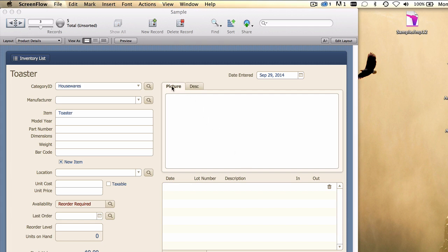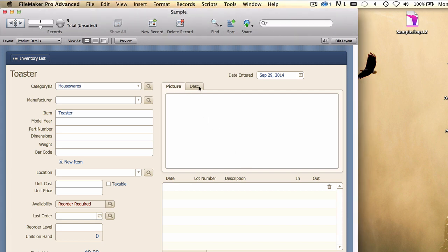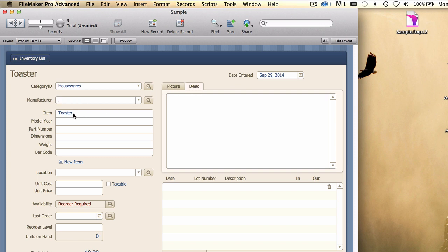We've got a tab control right here. Picture and description are the current tab labels. Let's say that we wanted to place the item name from this inventory database table in front of the word picture and likewise in front of the word description.